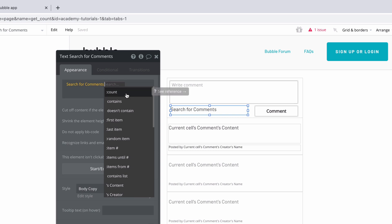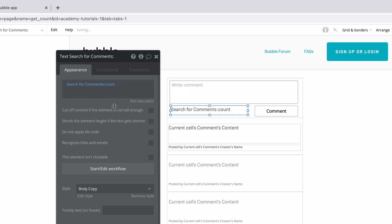We can then simply select the count operator, which will count how many items are returned from our search.